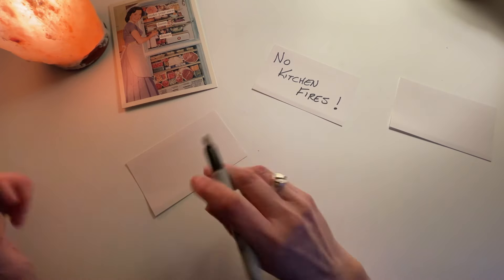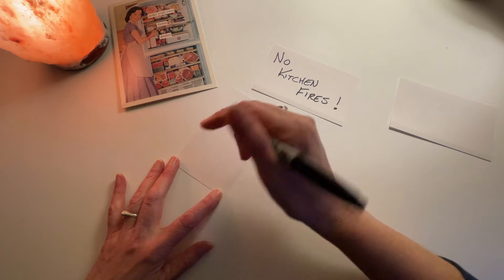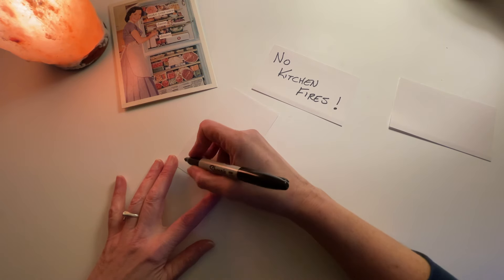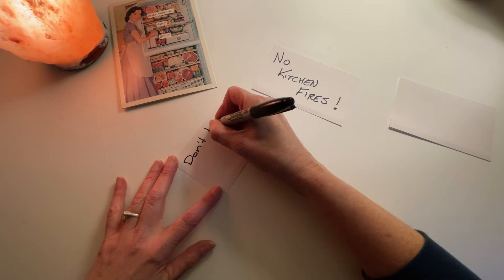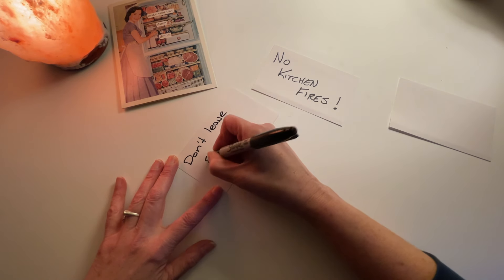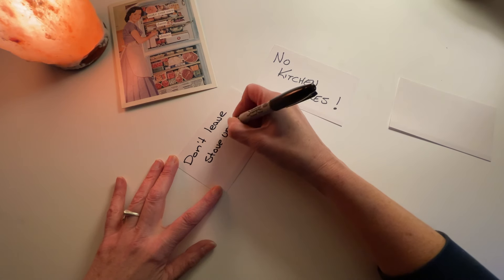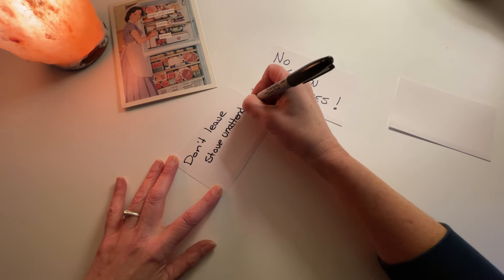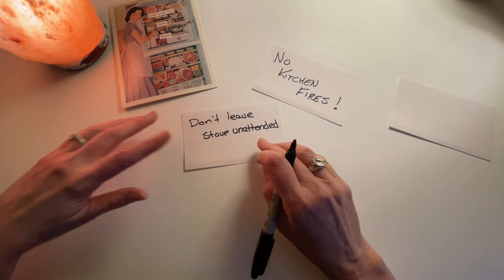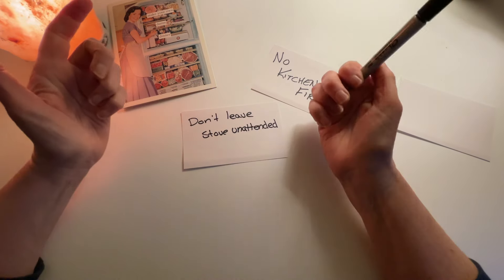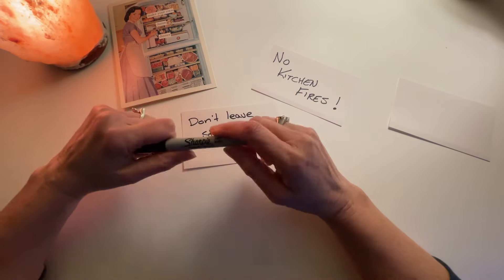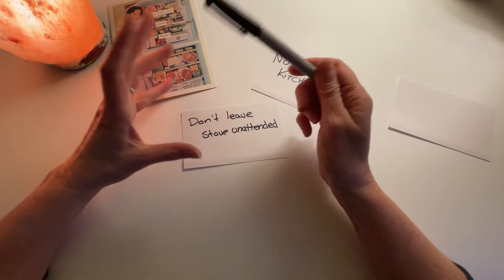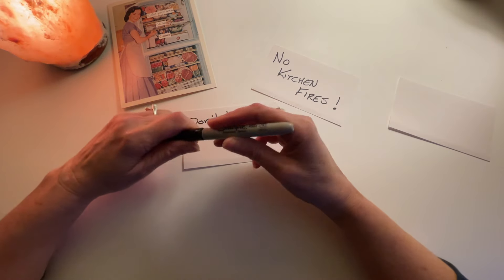So the number one thing, if you're cooking with grease in particular, don't leave stove unattended. That's pretty important. I mean, if you've got like a chili on the stove on low heat and it's just sort of bubbling away, you're fine to go in the living room and watch football. It's not doing anything.